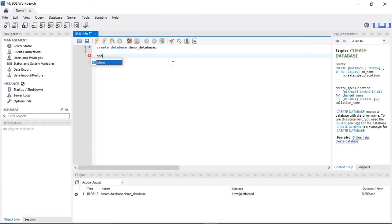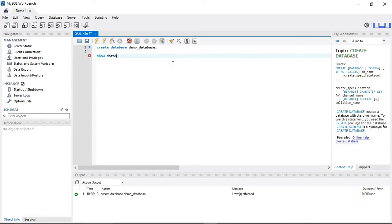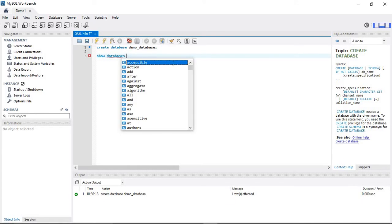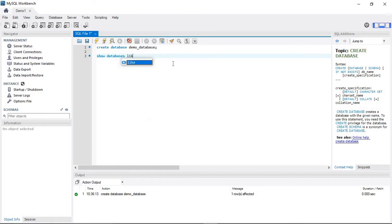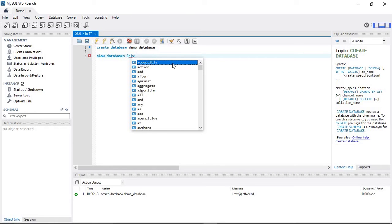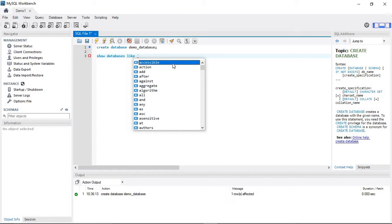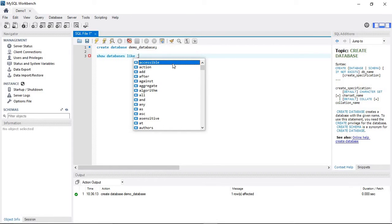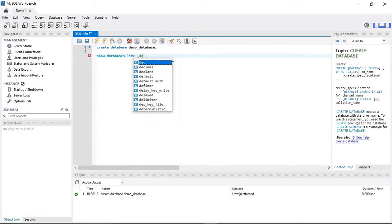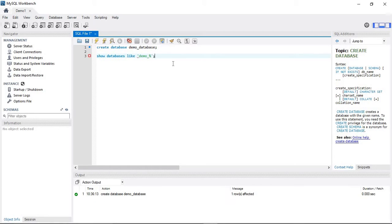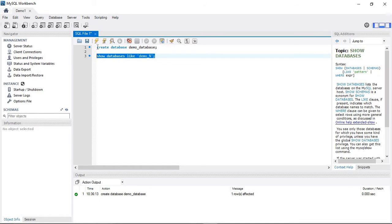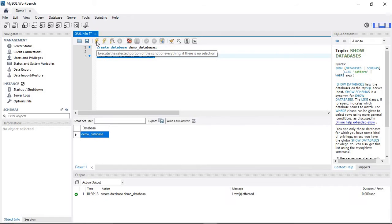Use SHOW DATABASES to list the databases you've created. Select this query and run the execution to see demo_database in the results.